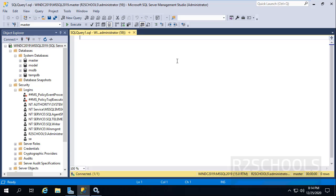In this video we have seen how to download and install MS SQL Server 2019. Then we downloaded SQL Server Management Studio and connected to MS SQL Server 2019. Please like and share this video and subscribe to my channel for more SQL Server videos. Thank you.